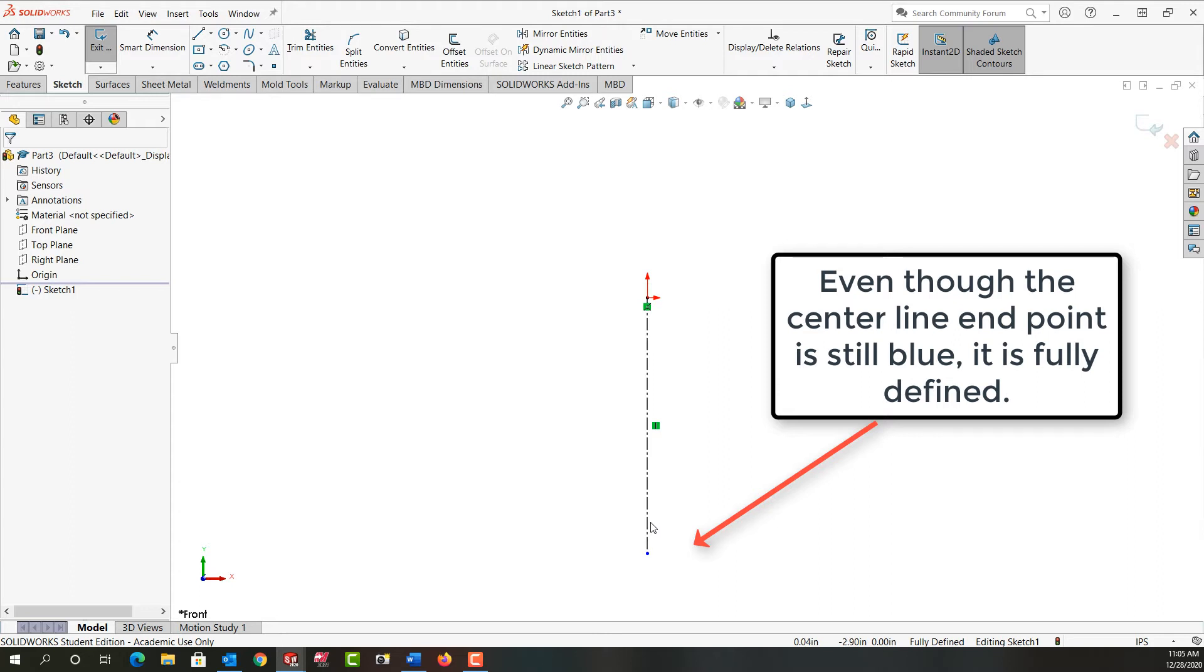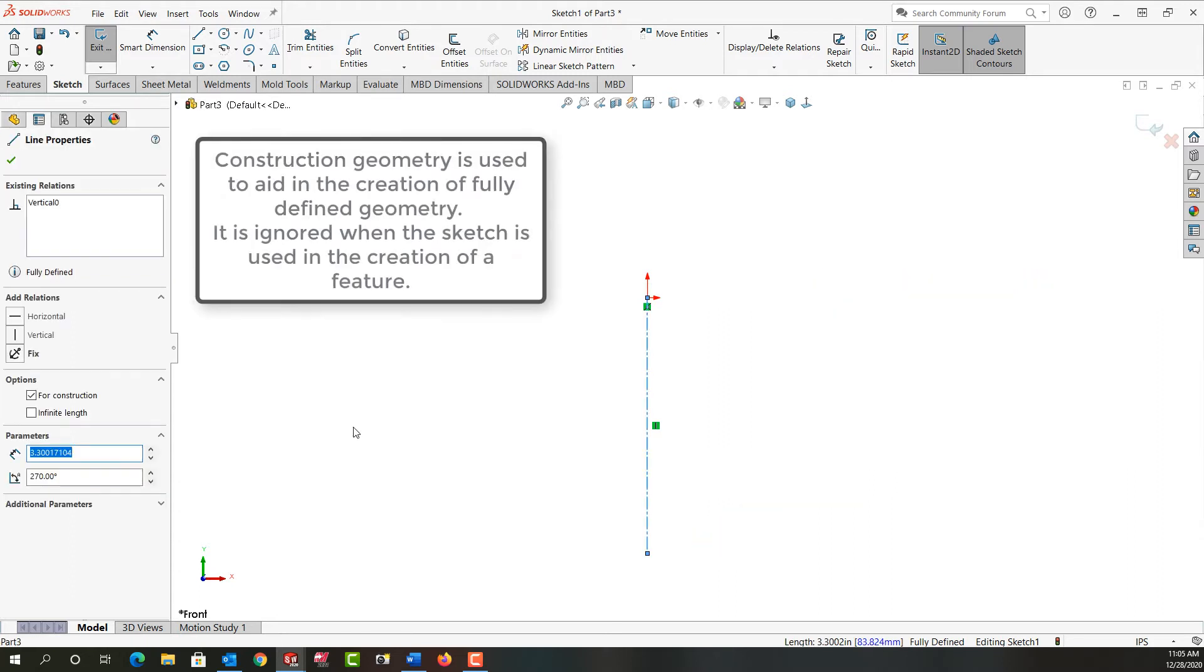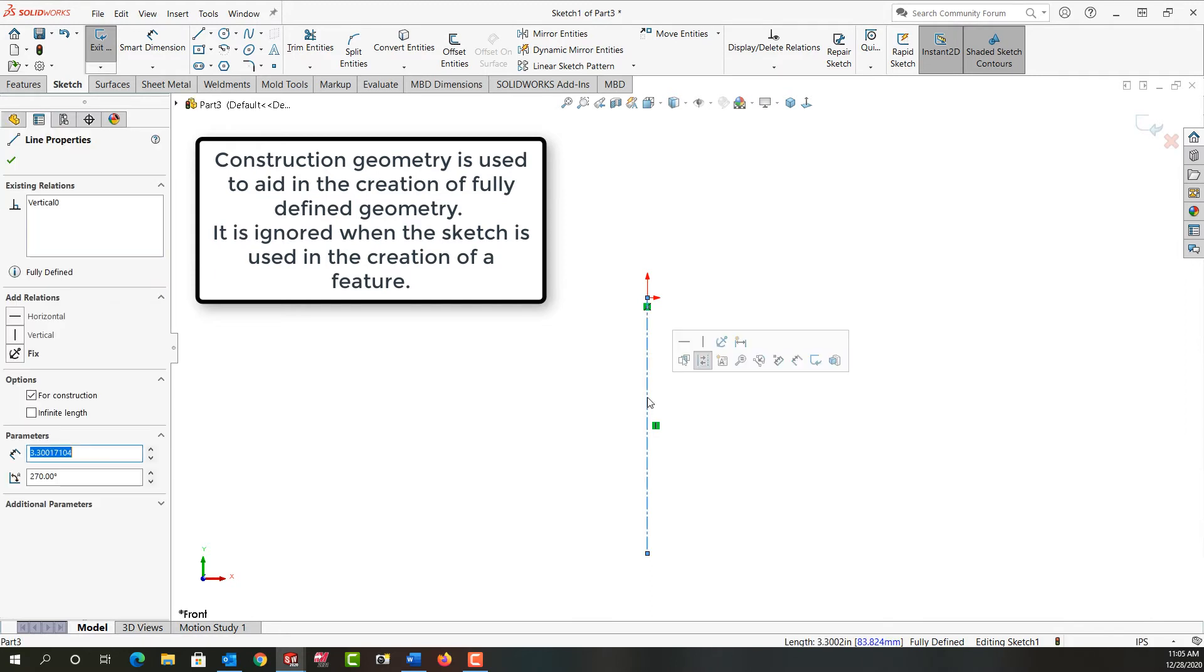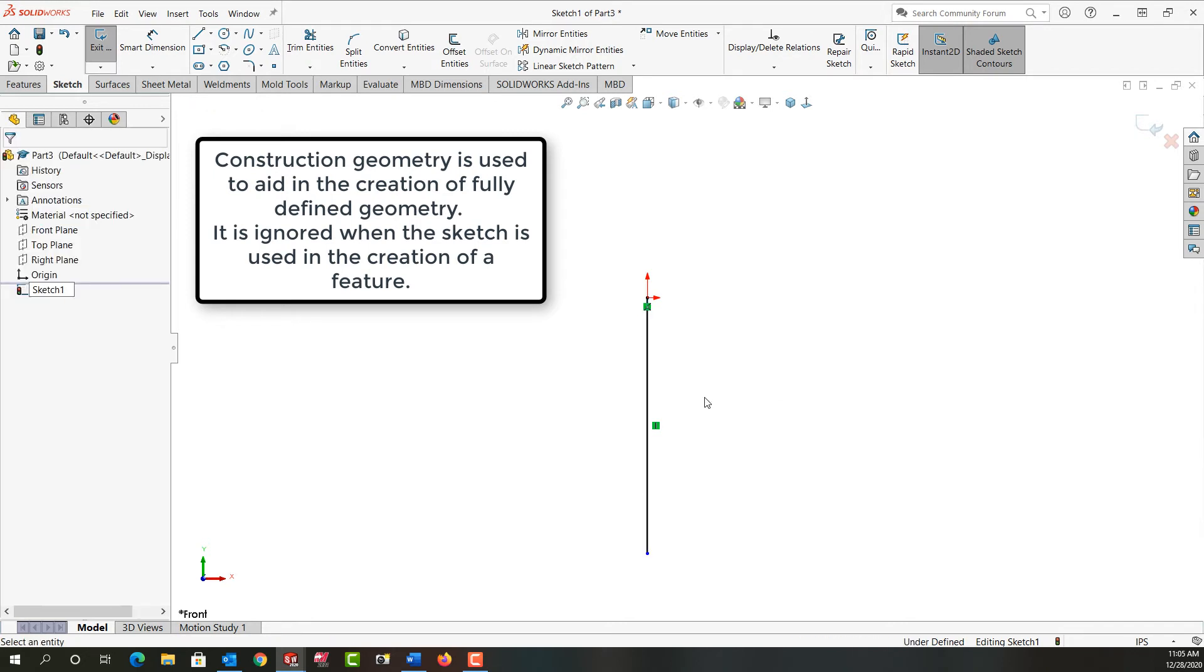A couple other things I want to point out. If I click on this entity, we'll notice over here under options it's for construction. So I'm just going to click in white space. I'm going to select it one more time. And over here when I first select that I also have the option of changing it for construction or not construction geometry by clicking here. And now it's back to a solid line and my sketch is no longer defined.